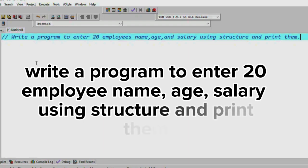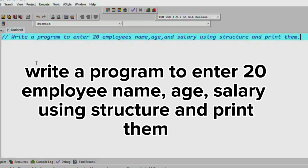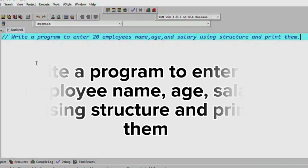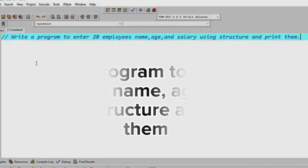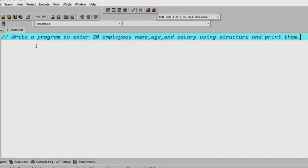First, we will learn more about the structure concept. Then, we will learn more about using the structure. What do we learn today? Write a program to enter 20 employees' name, age, and salary using structure and print them.